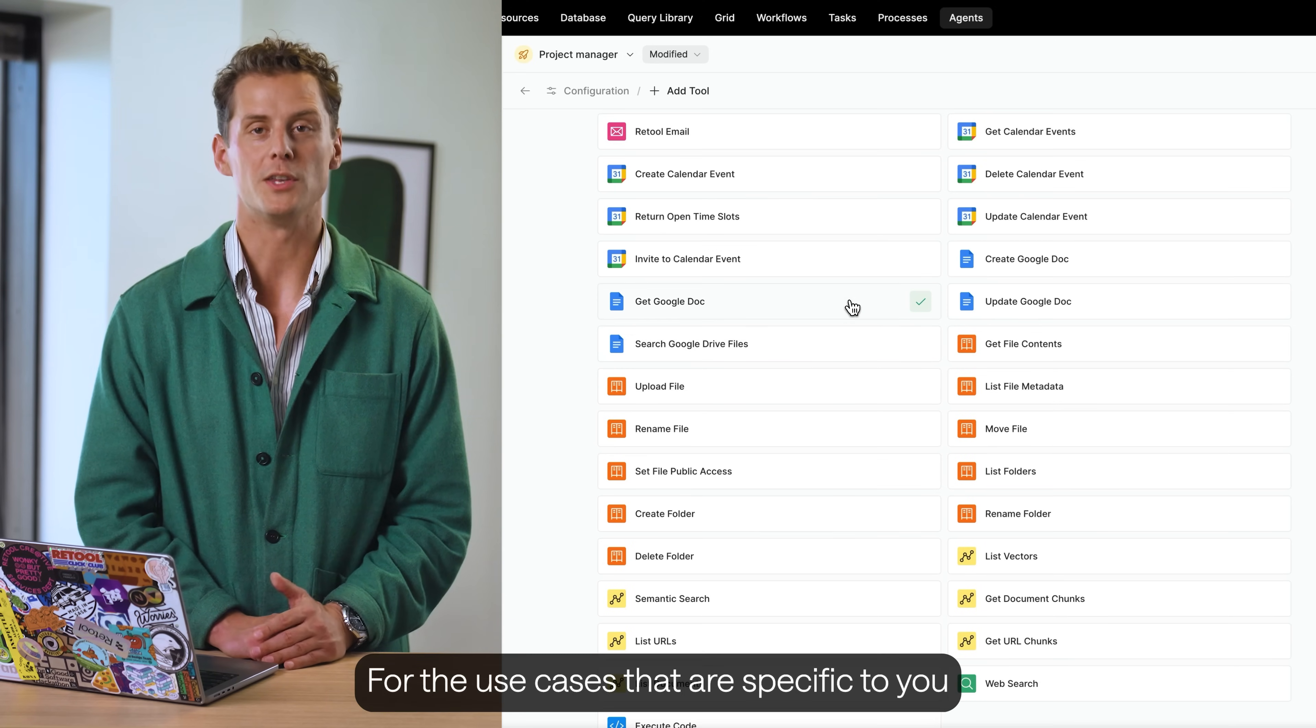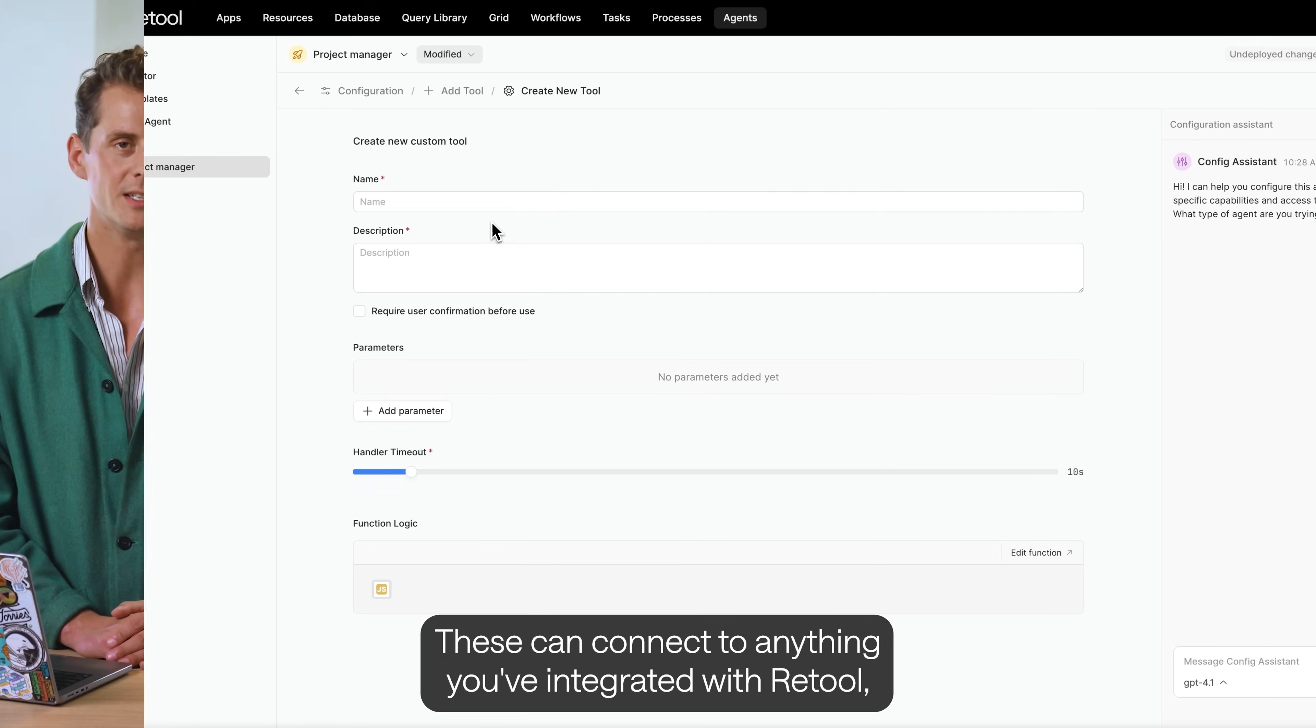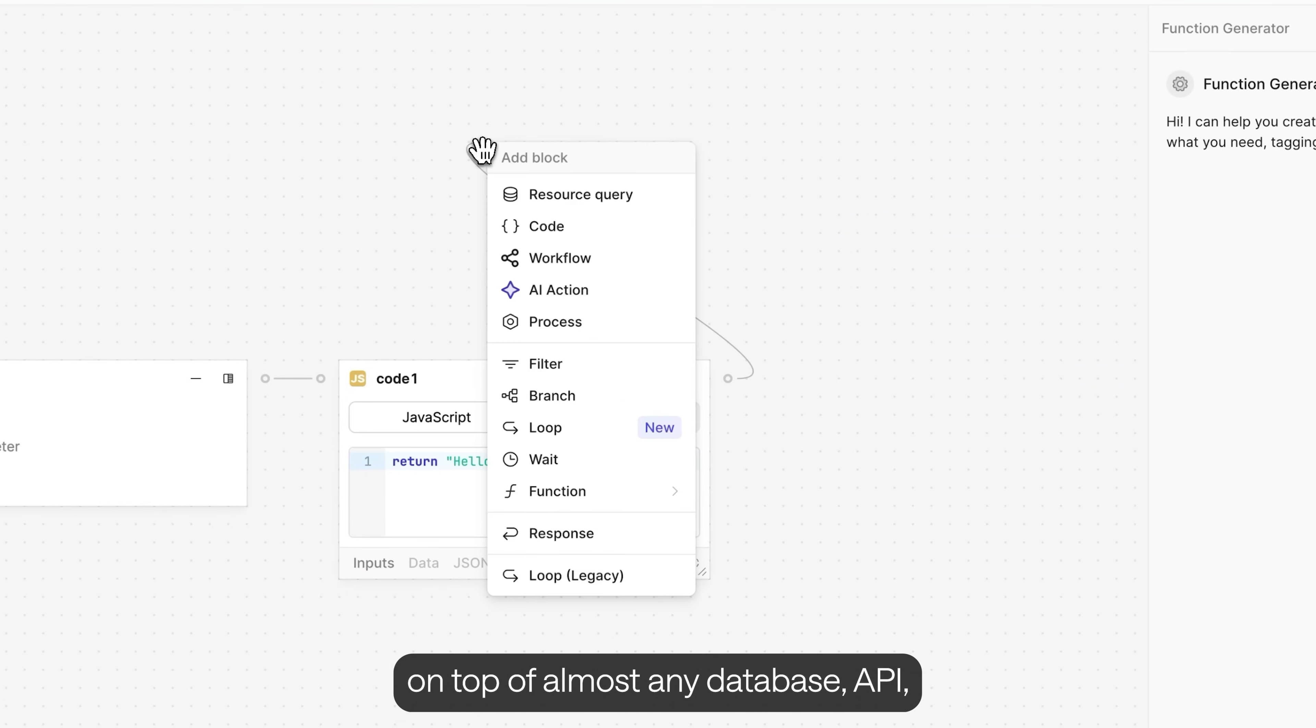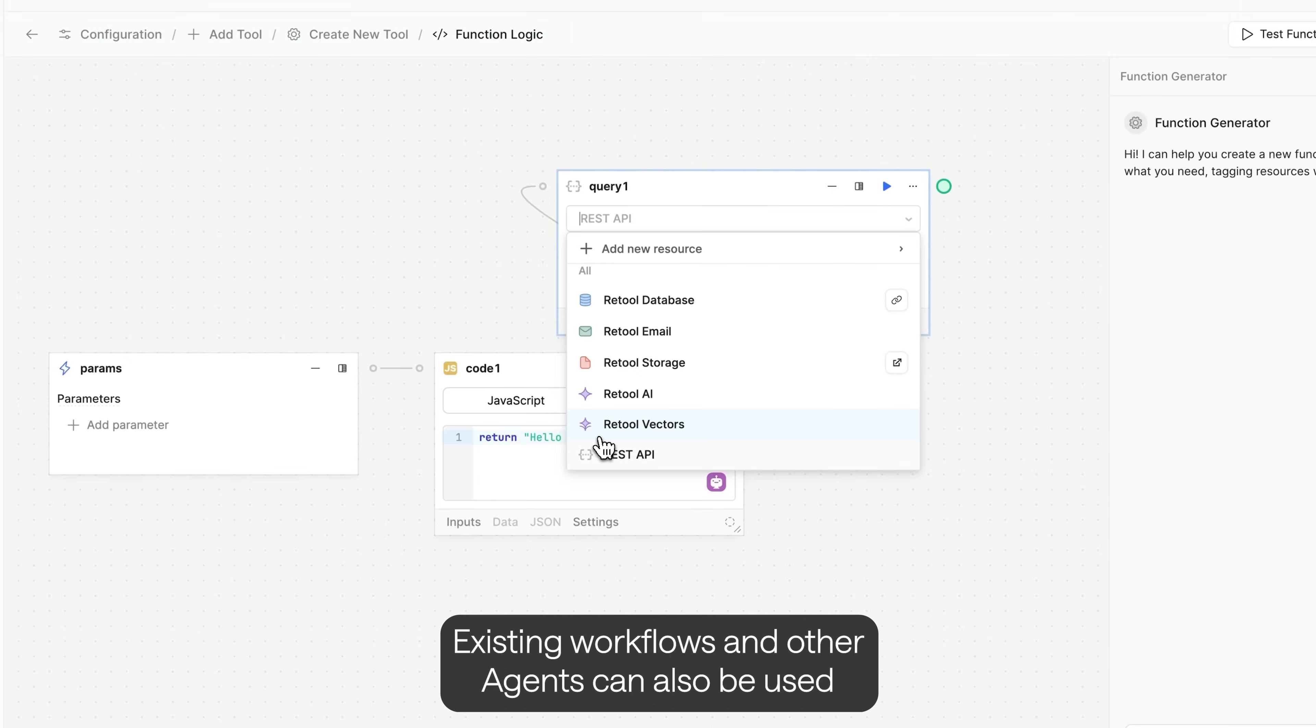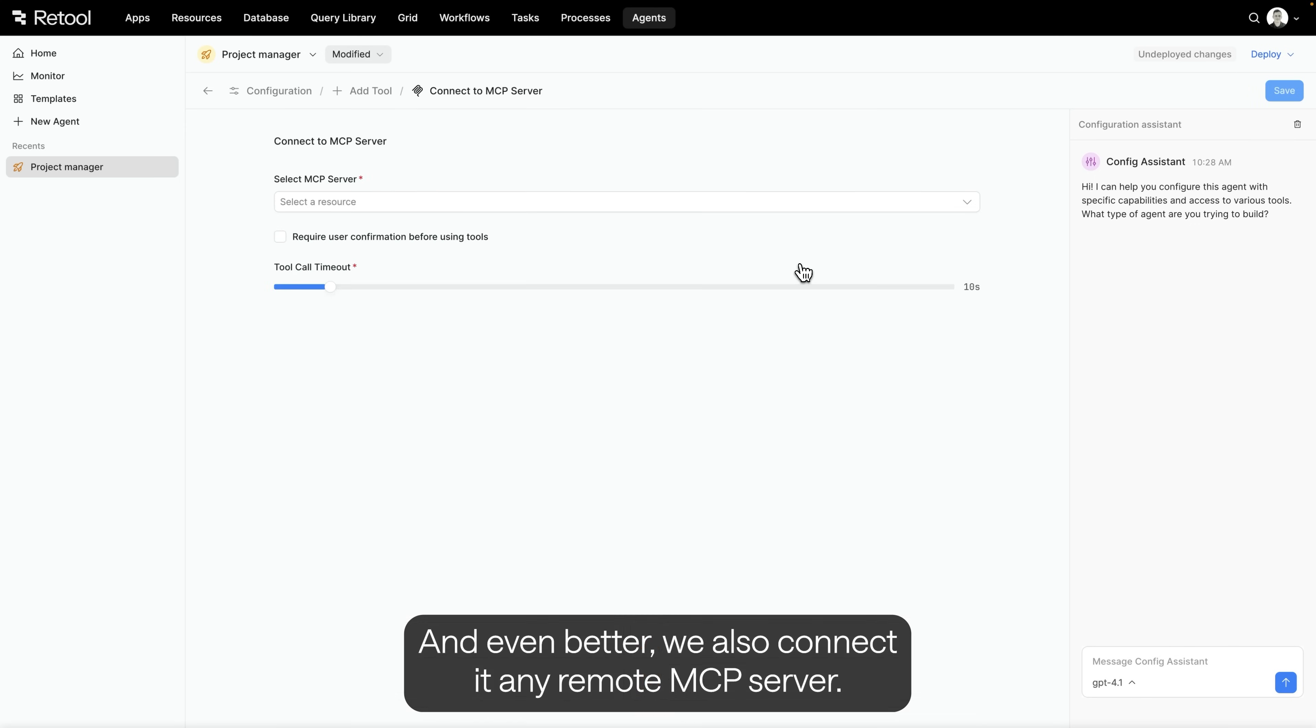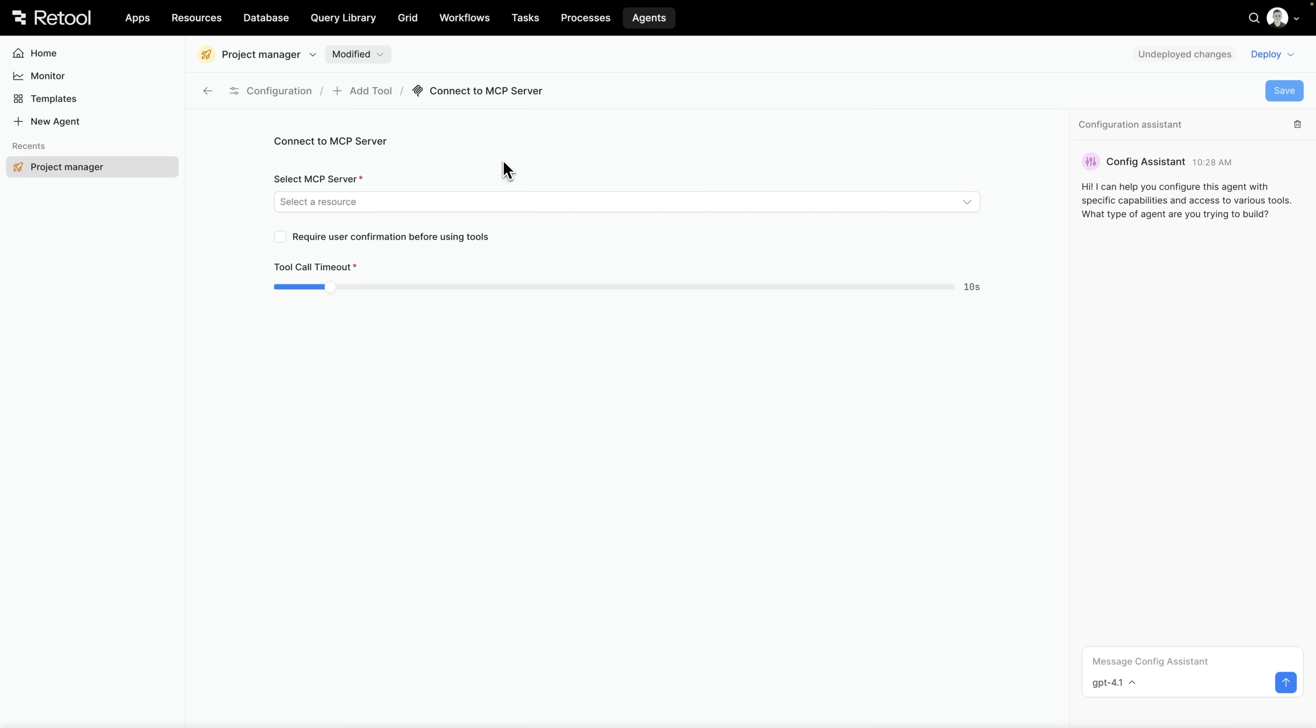For the use cases that are specific to you and your business, you'll want to build custom tools. These can connect to anything you've integrated with Retool, giving you the ability to create tools on top of almost any database, API, or third-party SaaS tool. Existing workflows and other agents can also be used as tools. This allows you to create multi-agent systems. And even better, we also connect to any remote MCP server. So any MCP tool, like GitHub or Cloudflare, can immediately be imported and used in Retool as a tool.